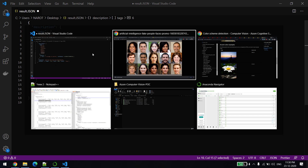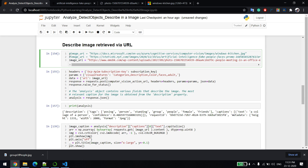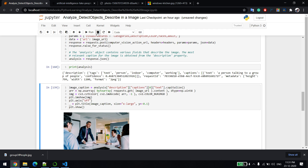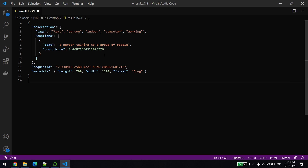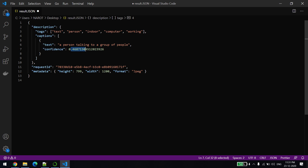Let's look at the third image. The describe API returns tags like text, person, indoor, and computers, and describes a person talking to a group — which is pretty much correct, since there's a guy talking while people are working. The confidence level is close to 46%. That's all about the describe API, which describes what is in the image.